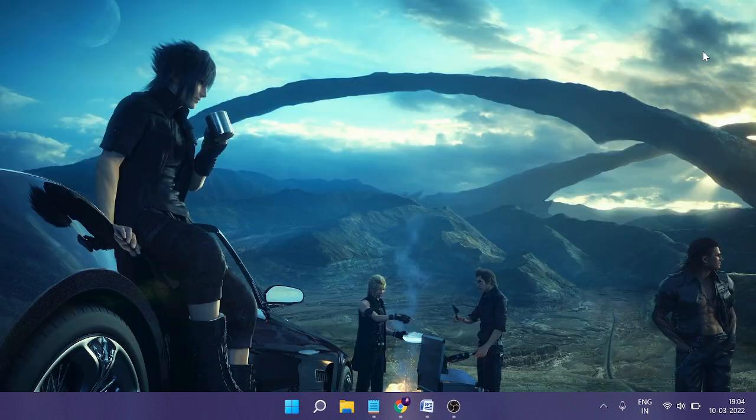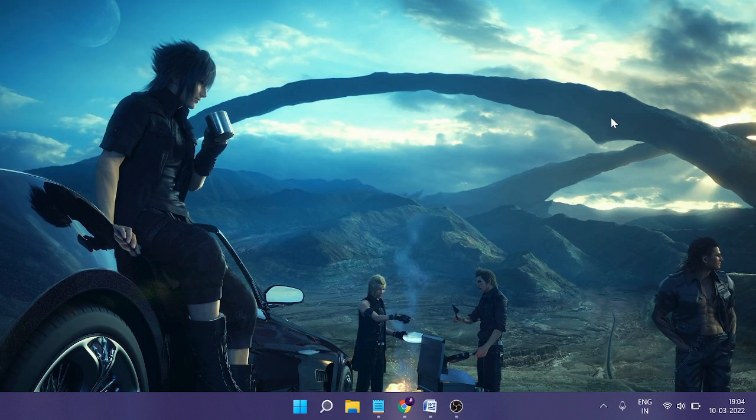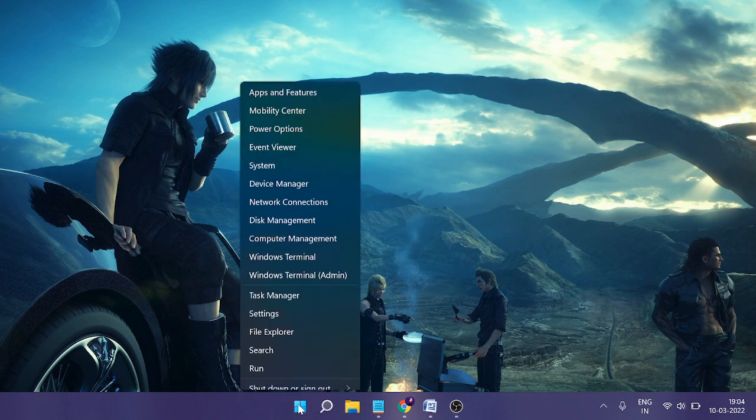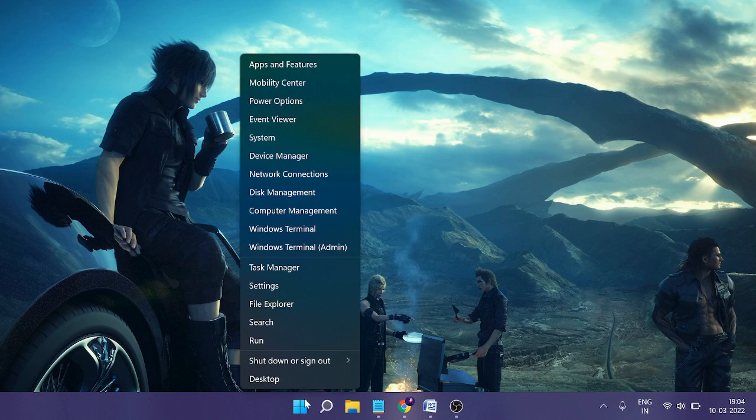Once done, close everything and check again. If you still have issues, you need to reset the camera application. For that, right-click on the Windows icon once again and choose Settings.